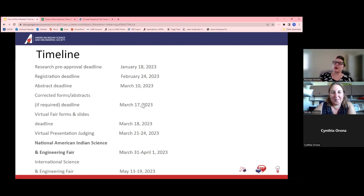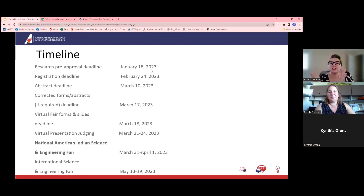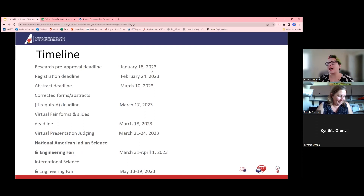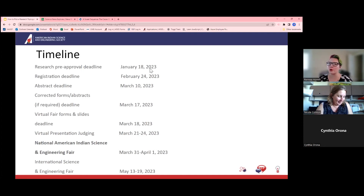The January deadline applies if your project needs pre-approval. One key thing folks don't often think about is human studies — if your students are sending surveys out to other people, that is considered a human study and will require pre-approval. Dealing with unknown microbes would also qualify under pre-approval.